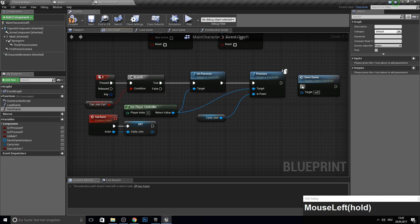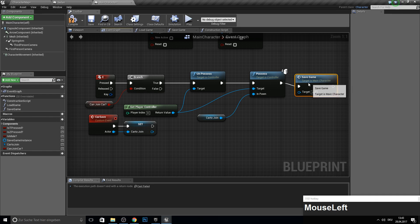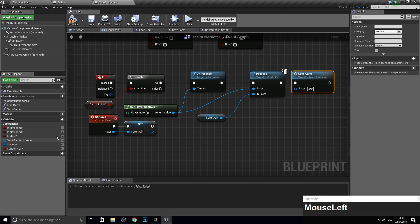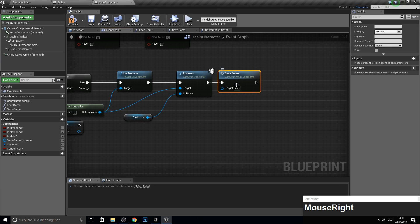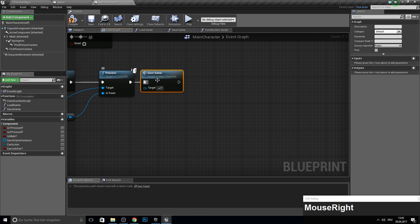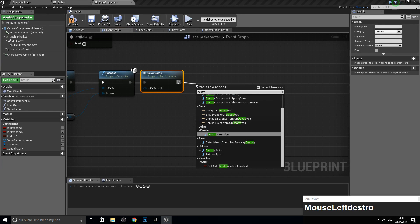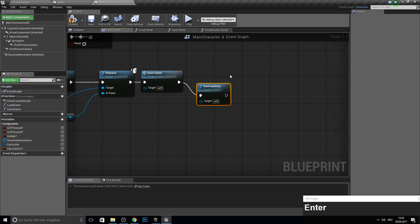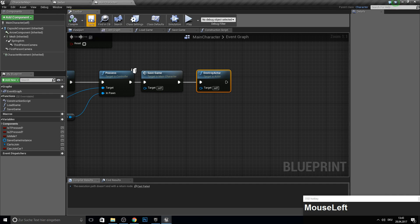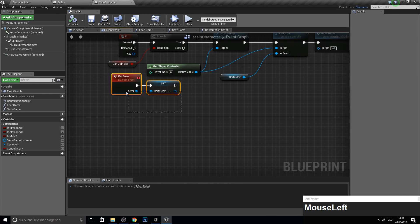Next up we can save all variables here — if you have a health system or a weapon system or something else, you can save all the variables here and then load them later. After we save, we can destroy ourselves — so we destroy this actor. And now we are playing with the car.